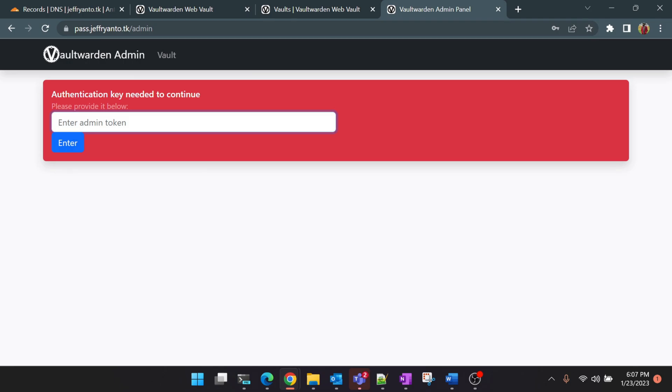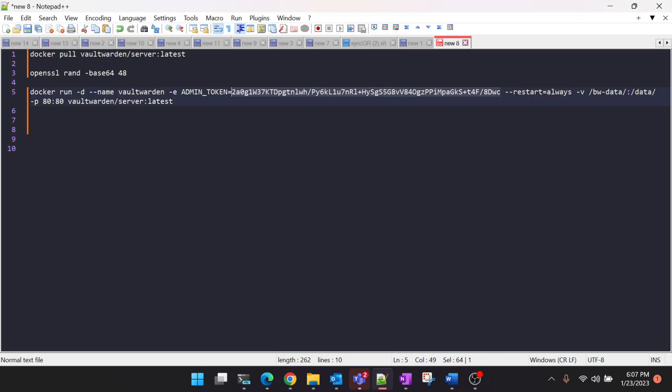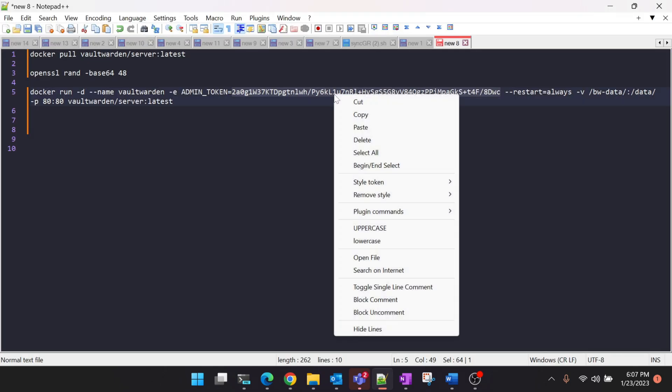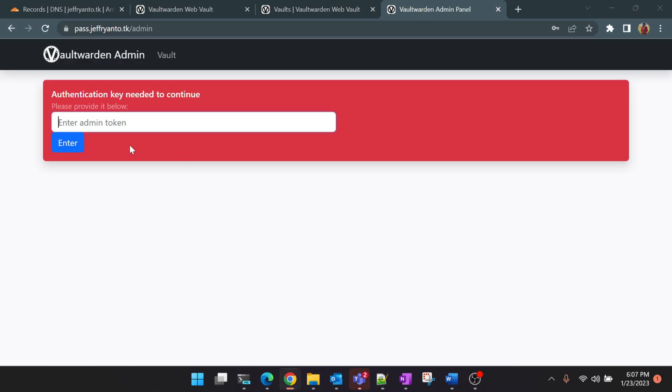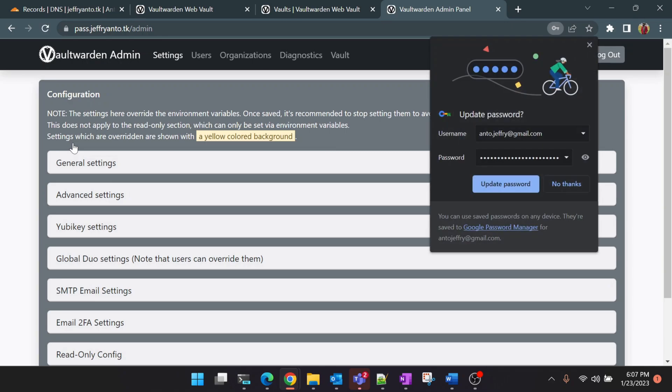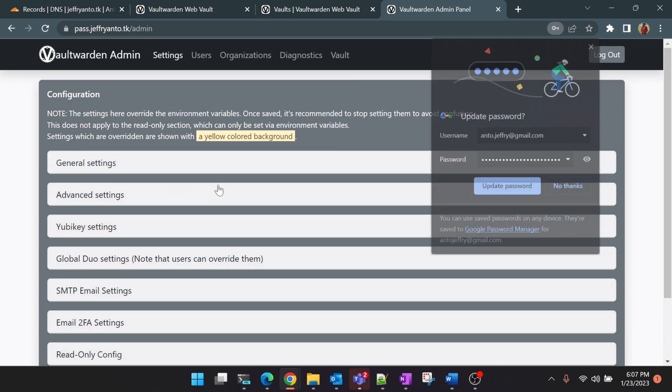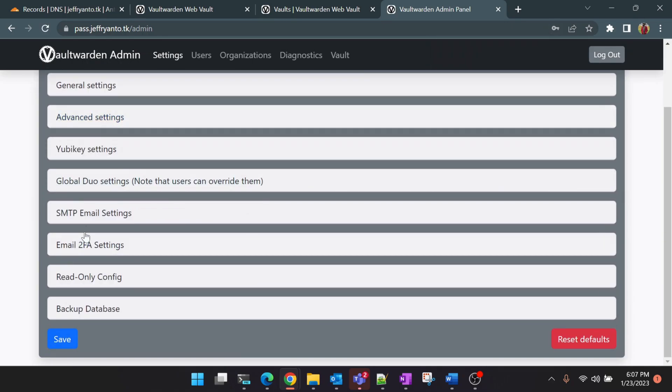You can see the admin console is loading now. The admin token is the one which we created. You can use the same string to login into the console. Make sure you save this string somewhere so that you can use it to login.